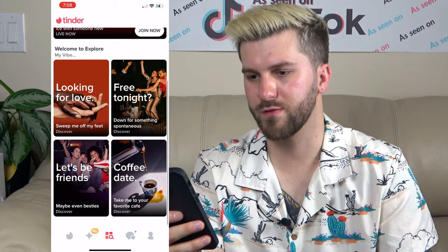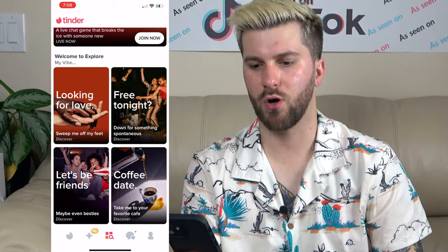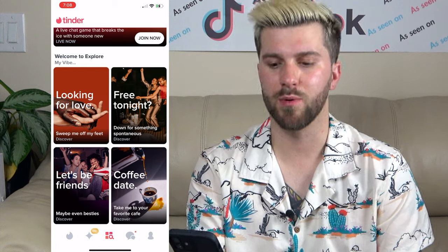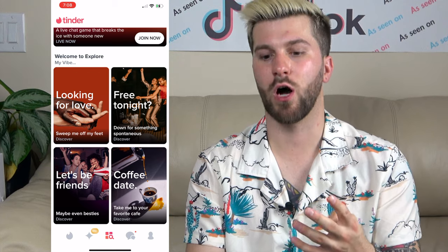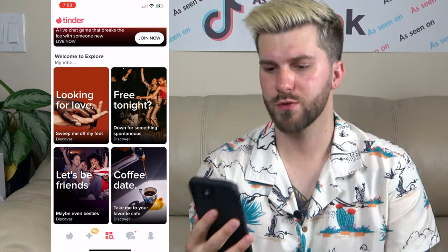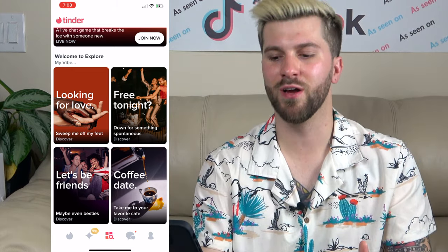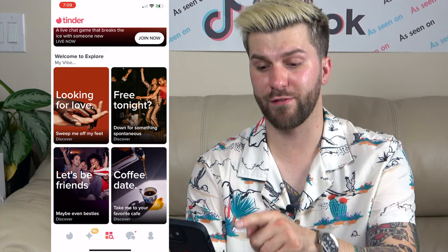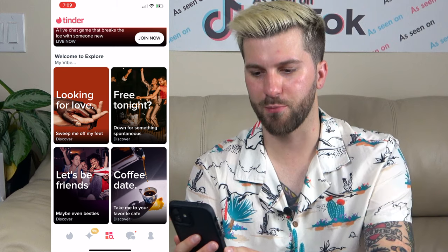If we scroll through the rest of the Explore page, there's a section called My Vibe. Basically, depending on what you're looking for on Tinder, you can explore four different options that suit your preference. The first section is Looking for Love — and the timing couldn't be better, just in time for cuffing season. I have a feeling this is going to be a very popular part of the Explore page this month and going into the next couple of months.